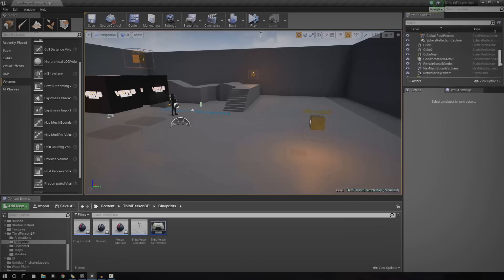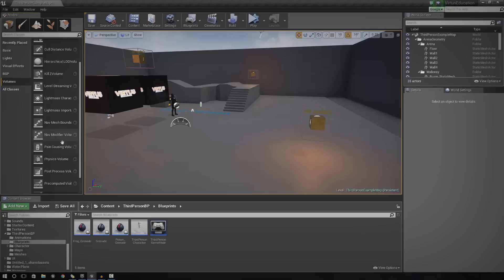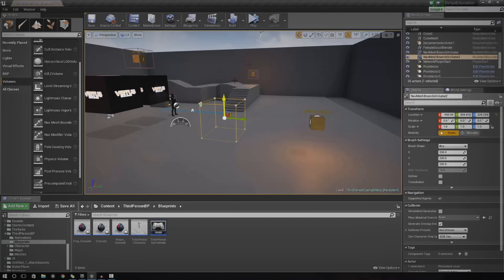So, let's just go ahead and create one. You can do that by going over to the left-hand side, go to volumes and add in a nav mesh bounds volume.